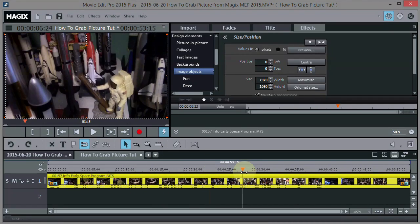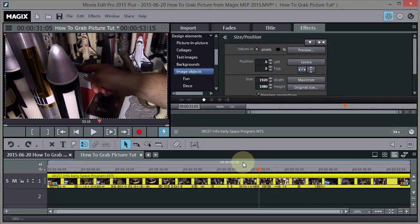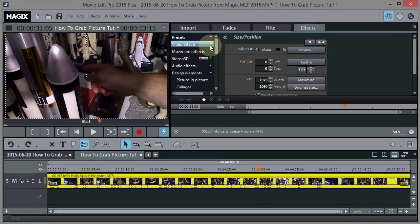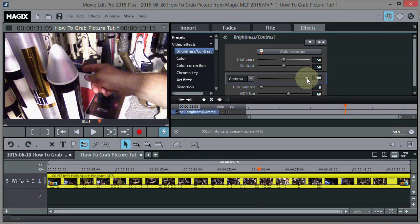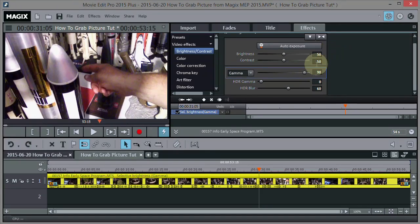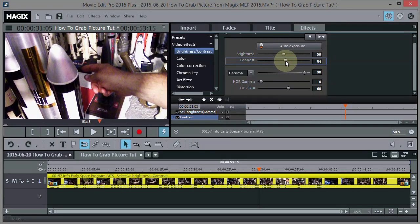Let's say we wanted something interesting here - let's scan along. What we can do is adjust the photo the way we want it to look first. Let's go into Effects, then Video Effects. I'm going to go to Brightness Contrast and brighten up the gamma a little bit - make it a little brighter like that. You can also boost the contrast if you want. I'm just going to boost the gamma.